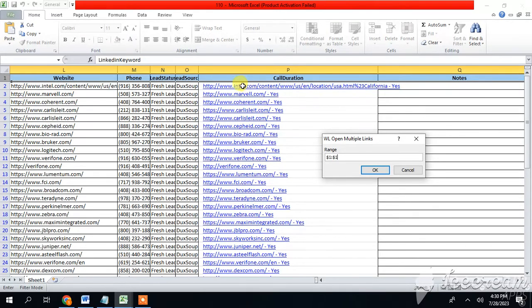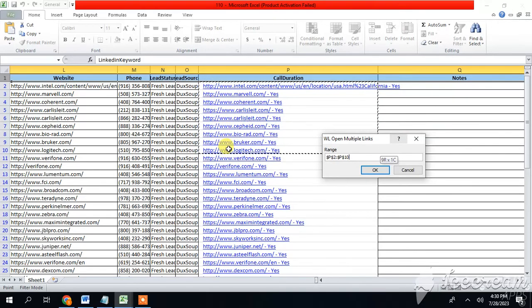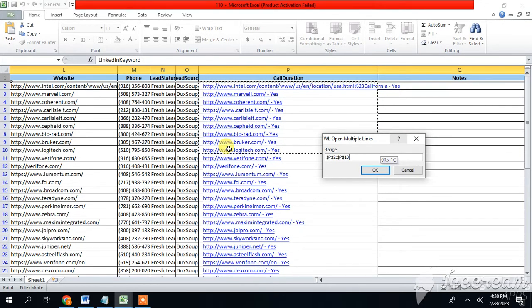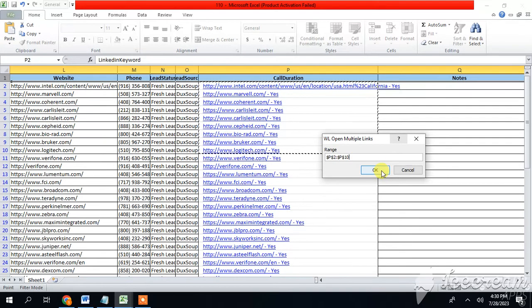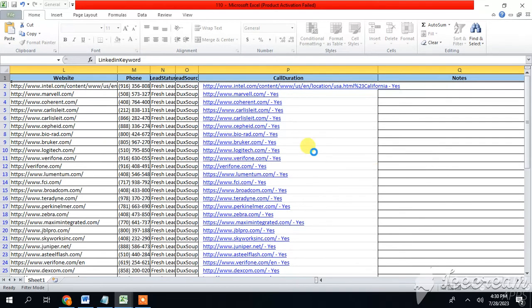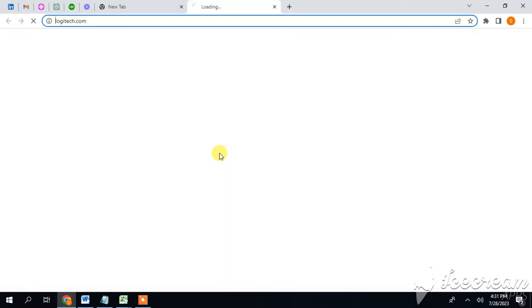Now I am selecting the range from two to ten. Once I have selected the range, I will click on OK. Now you guys have to see the results, and that's the result.